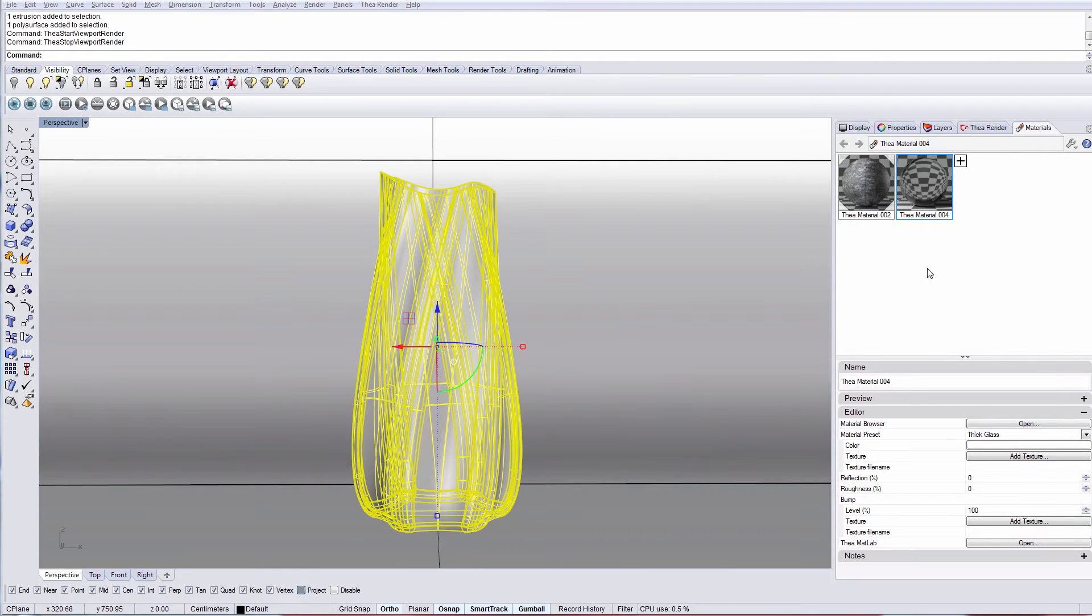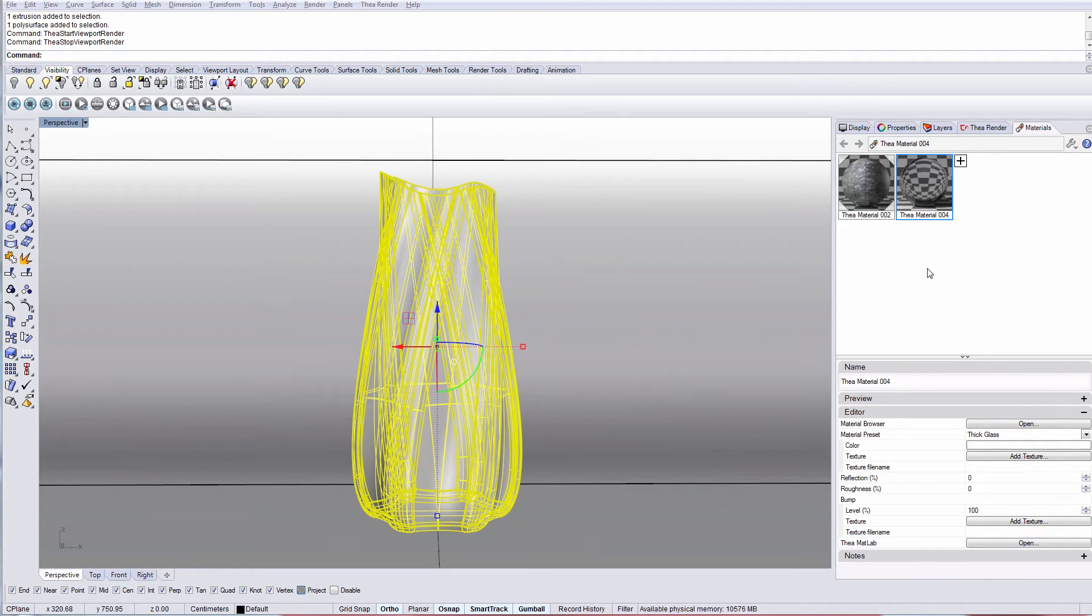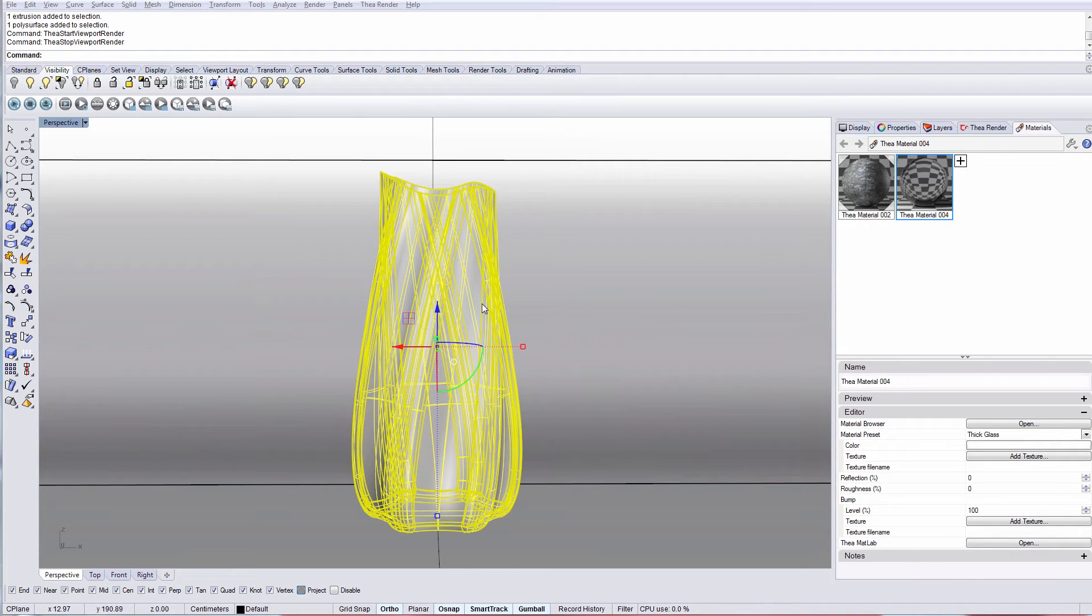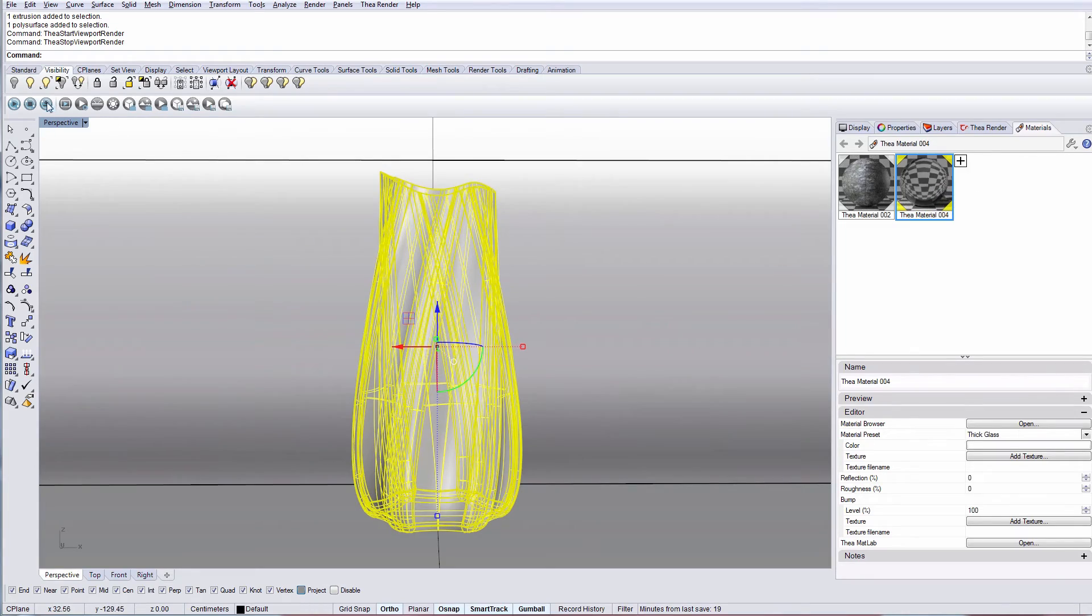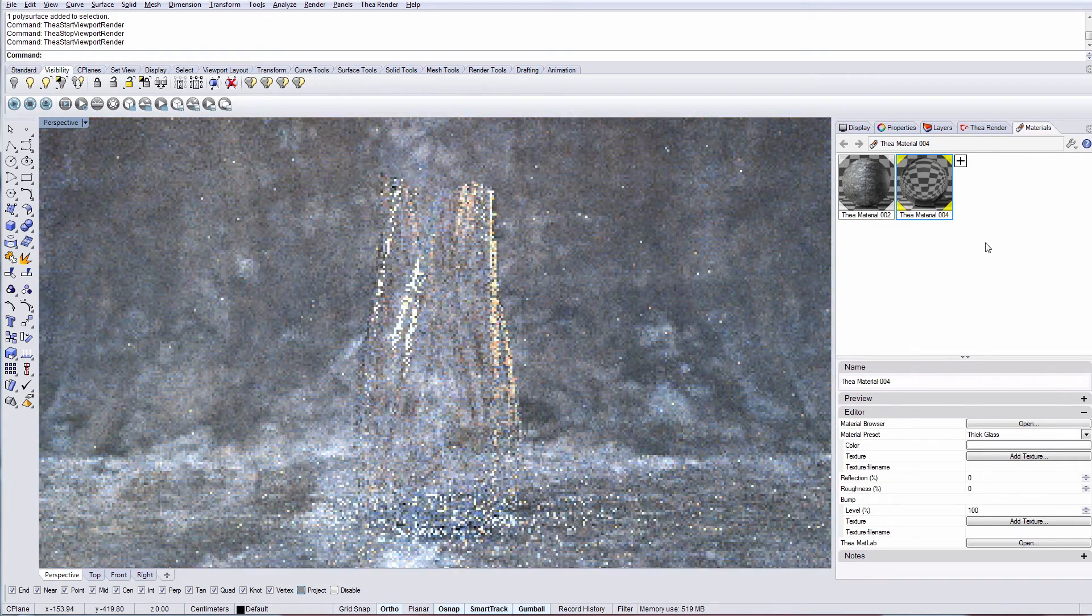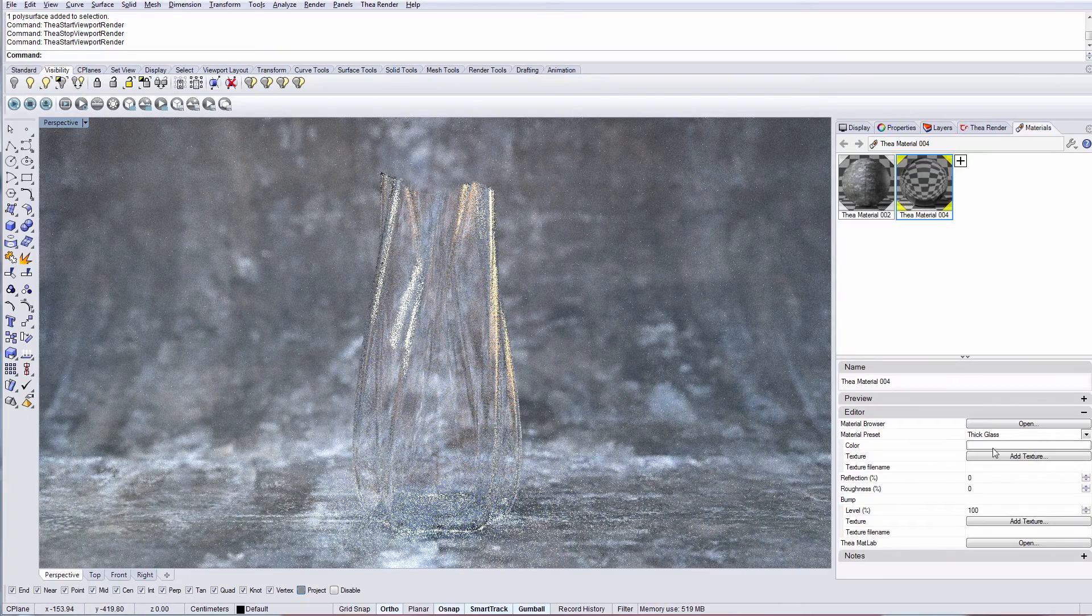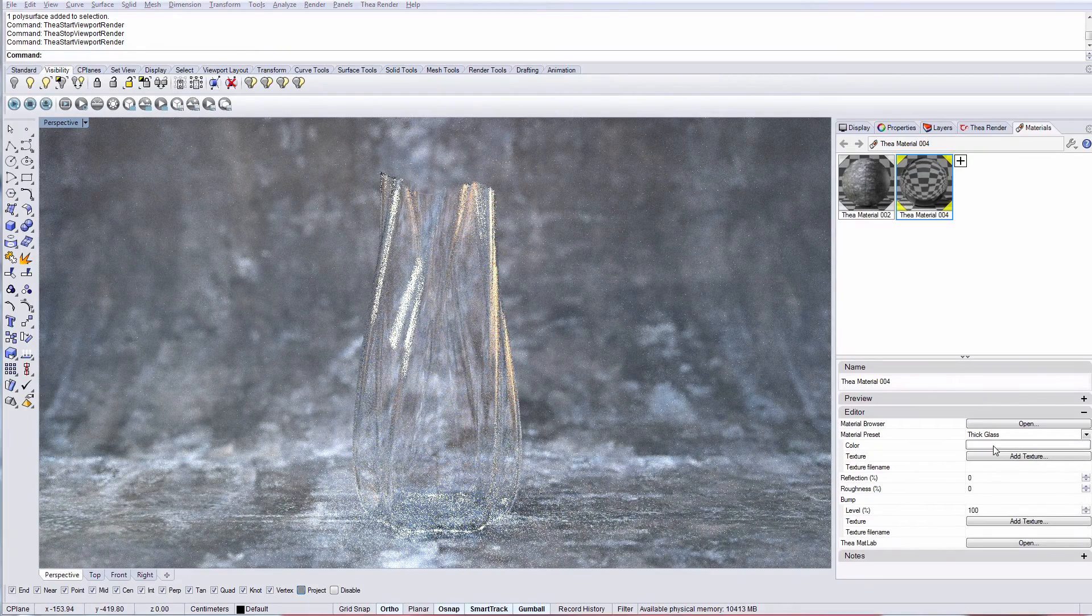This preset gives a physically based glass that considers refraction inside each volume, in contrast to thin glass. It is used when we want to create physically based glass material where refraction is taken into account. Let's start by applying the thick material preset to our selected object. Now start viewport rendering to see how the material looks like.